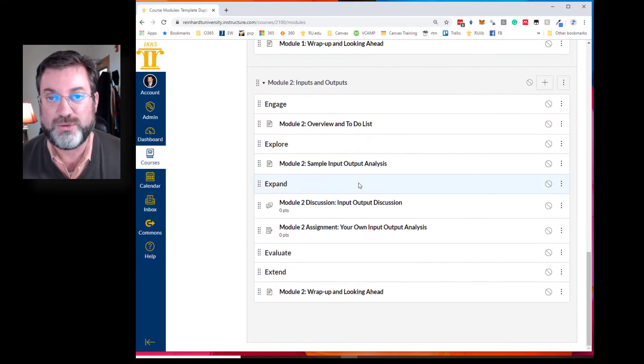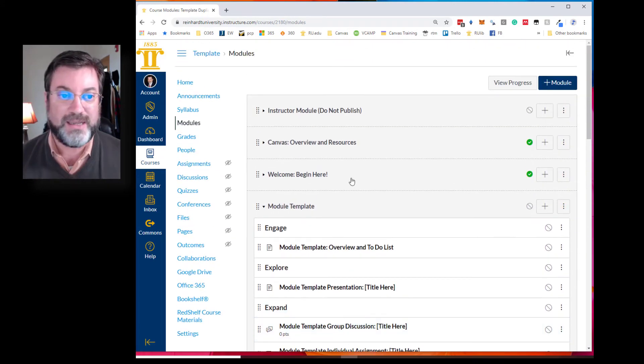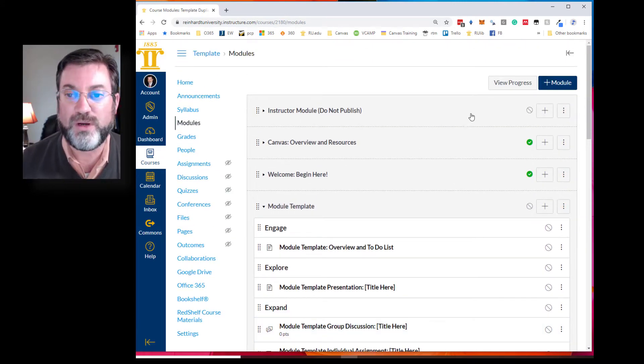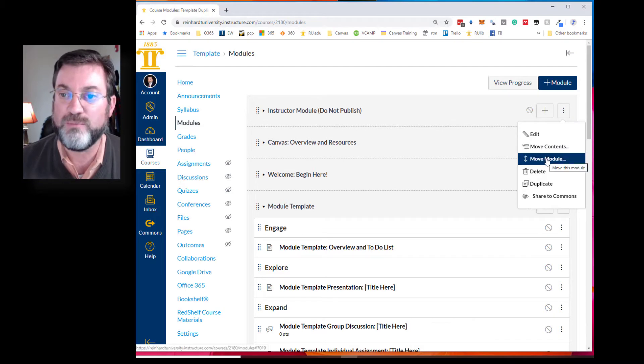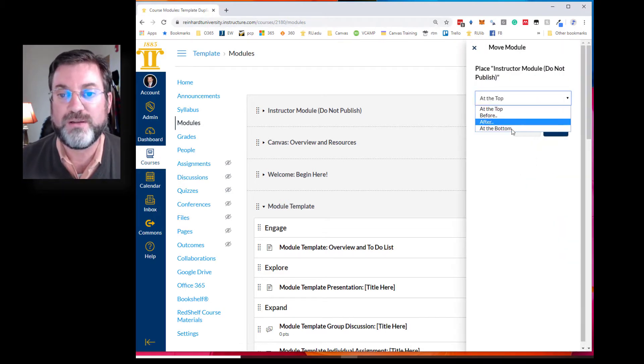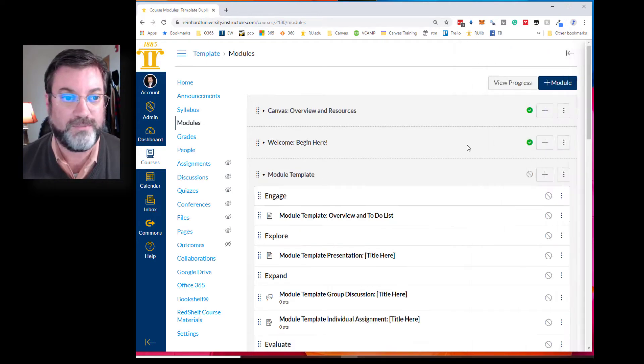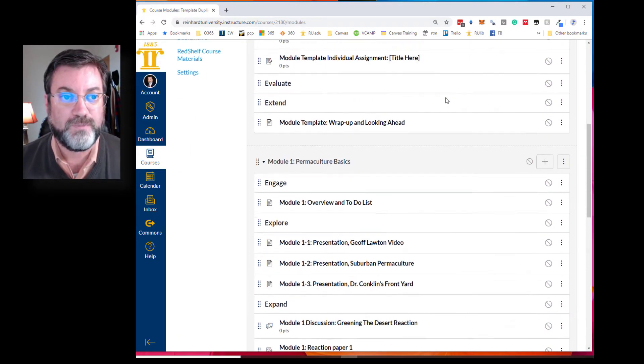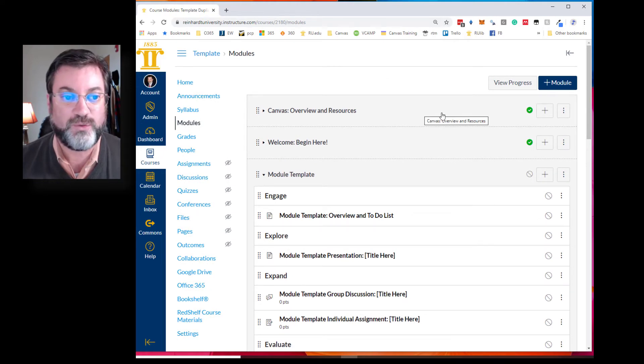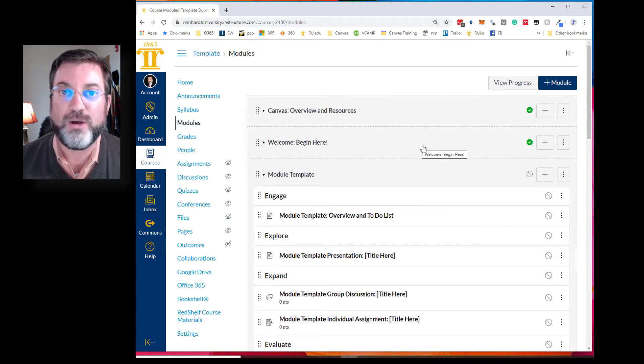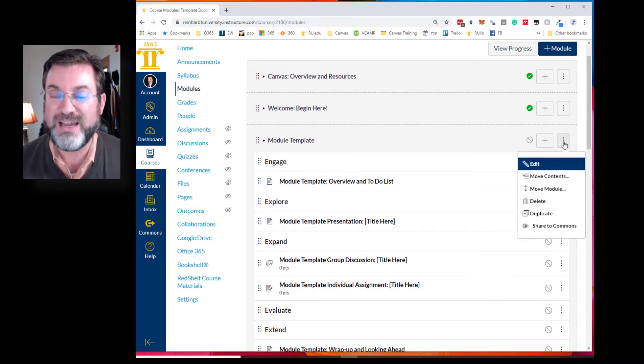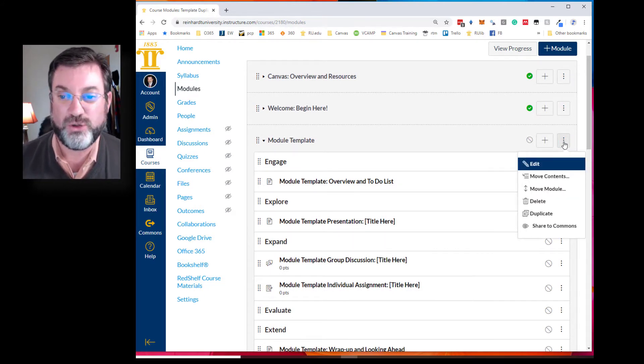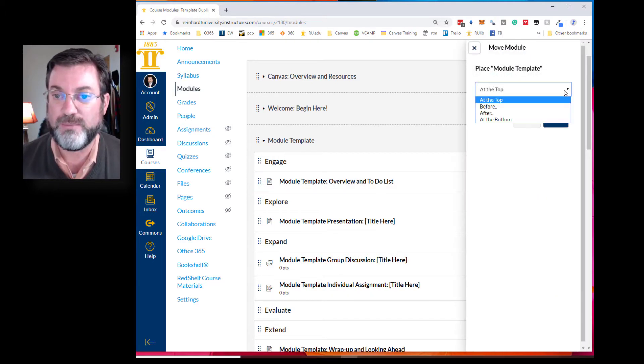So here's one of the tips that I can give you. This instructor module that we're not going to publish, let's move it. I click move module and we're gonna move it to the bottom. Okay, go ahead and move it. We can leave the canvas overview and resources for now, we can leave the welcome begin here for now. This template is kind of a holding cell, a place to keep those pages in case we need to duplicate them again. So I'm going to move that module to the bottom, move.